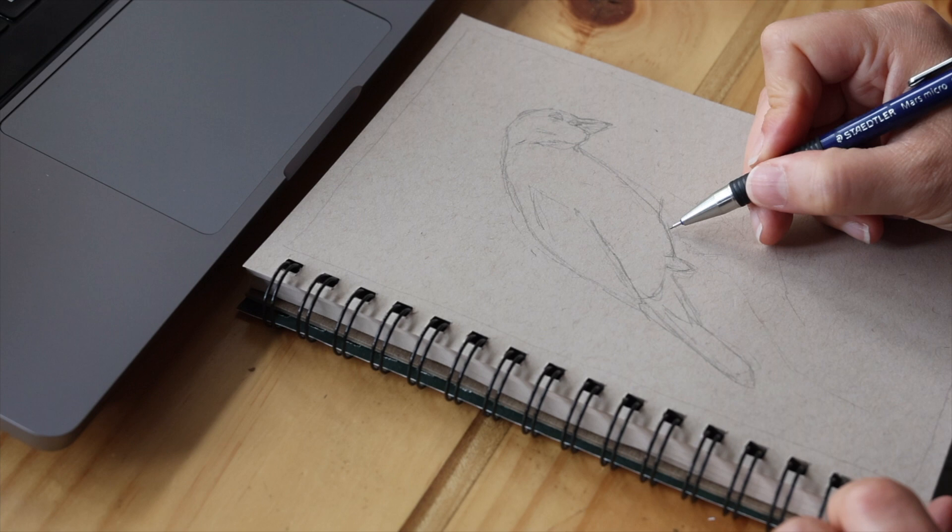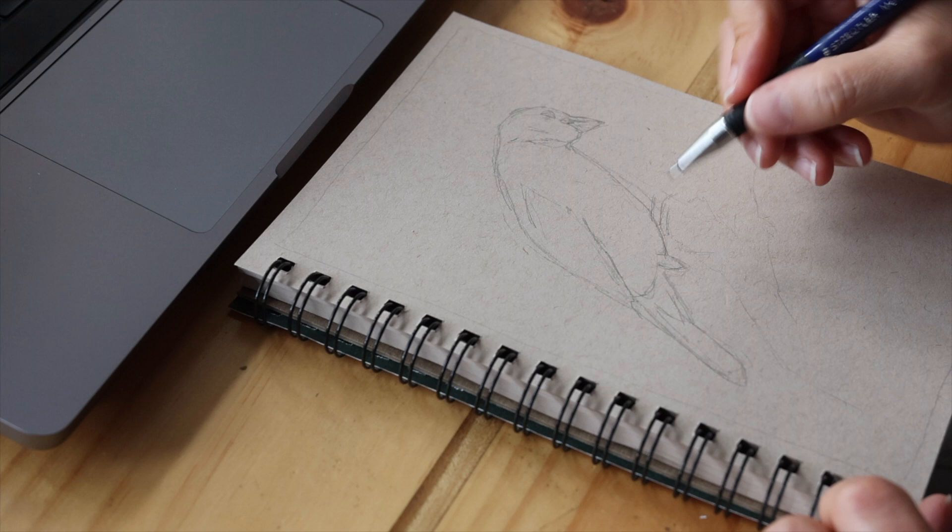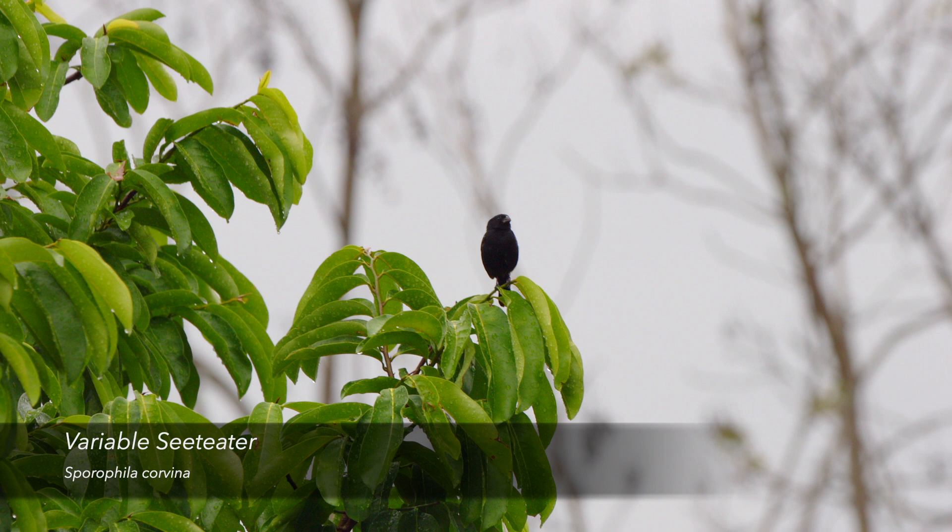The initial sketch of the bird is done with a mechanical pencil. This allows me to line out the basic shape and form of my subject.